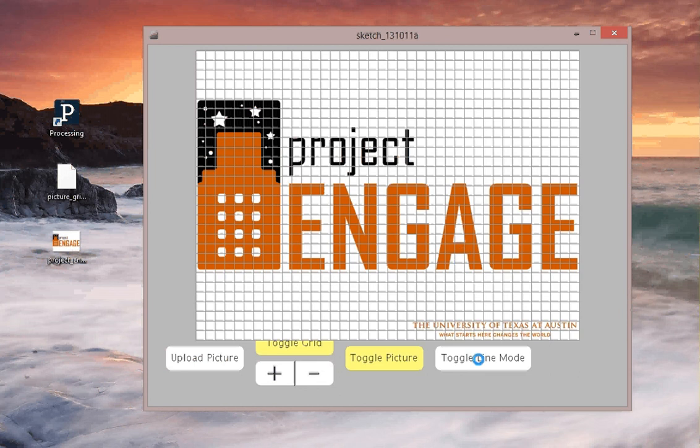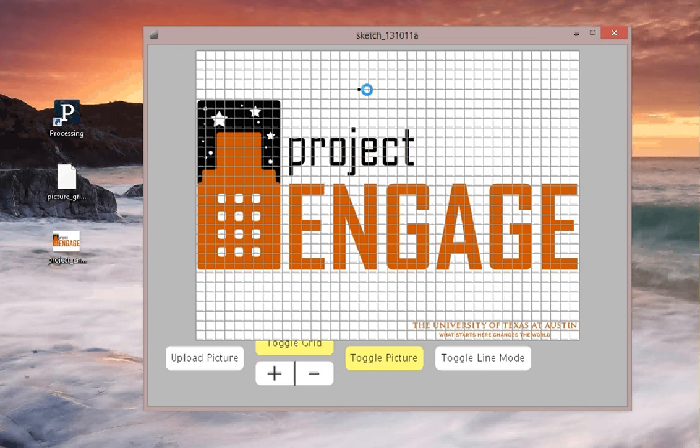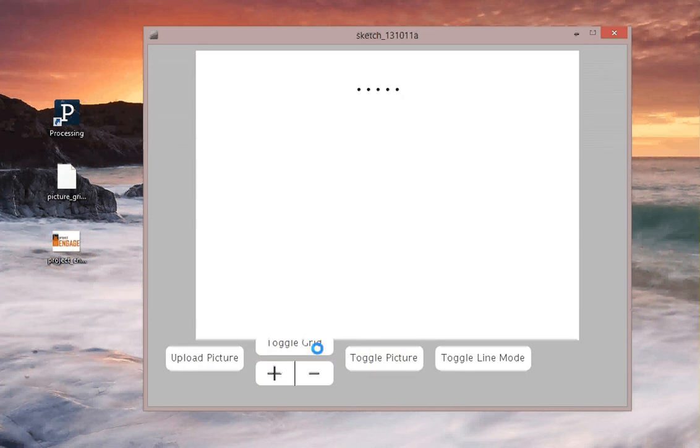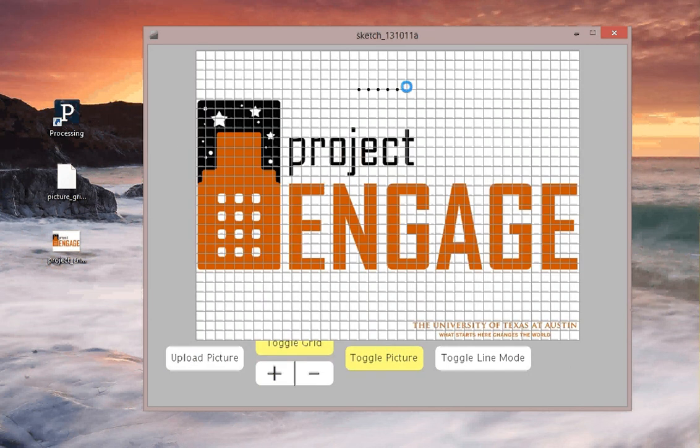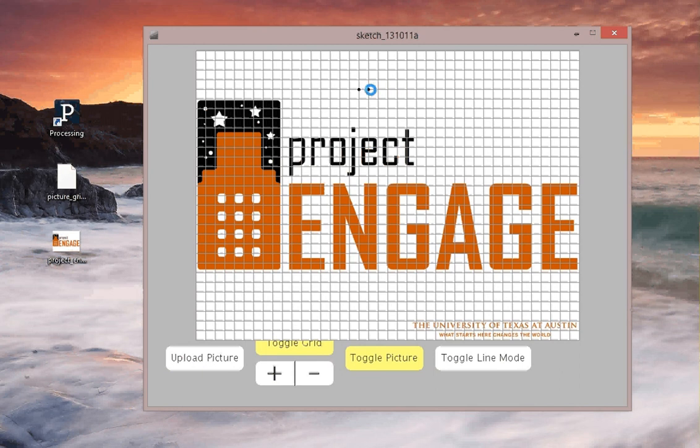Here you can toggle on and off the line mode, but when you're not in line mode, when you click on an intersection of the grid, you're going to get a dot. If I turn off the picture and the grid, you see those clicks turned into dots. You can unclick them if you make any mistakes.